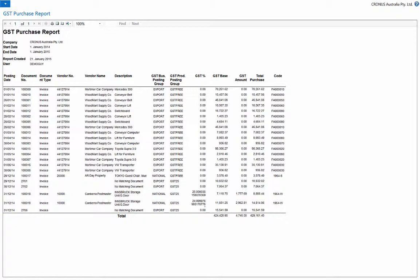The GST charge for each invoice is clear to the user. The GST percentage, GST amount and total purchases are the most useful to the user, where the GST product posting group defines the GST charged per order.